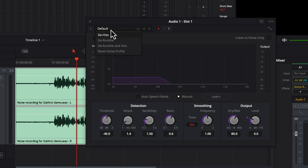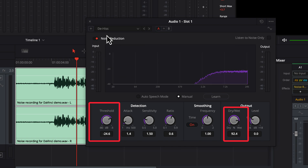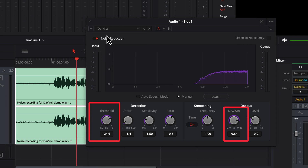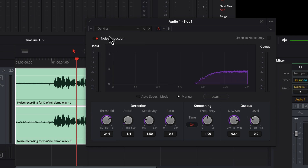If I fast-forward through the drop-down changes, notice the threshold and dry-wet knob are having different values and there is a little change in the level knob. Other knobs are unchanged. We will see soon what each knob does. To reset all the changes you made in the effects settings, you can use this reset button.